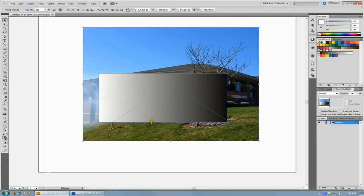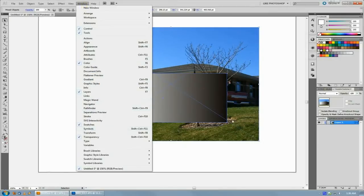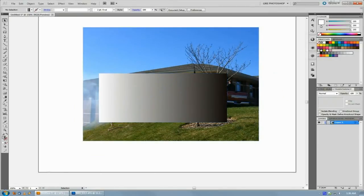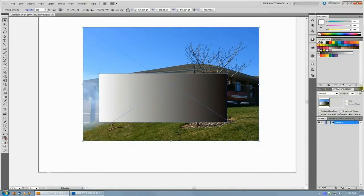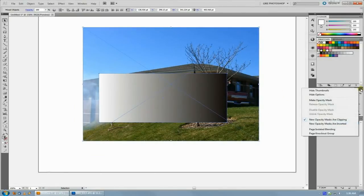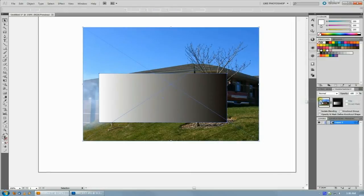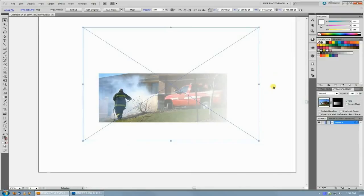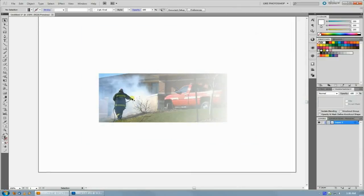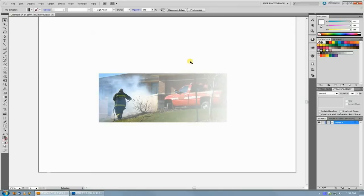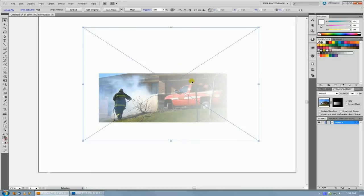Grab both of the objects and then under your transparency tab, which is under Window Transparency if you don't have it open, hit the little arrow in the corner and then hit make opacity mask. And what this does is it'll allow the image to come through where it's white and not where it's black and completely not at all wherever that object wasn't.